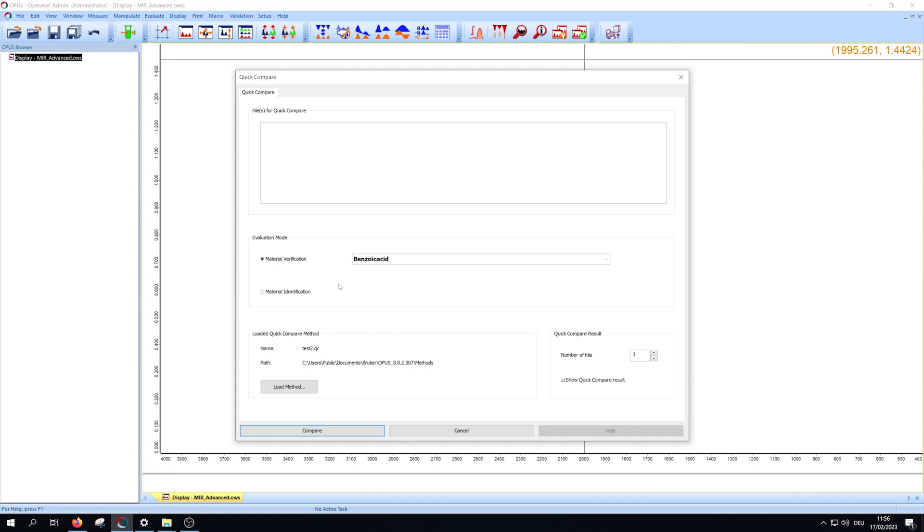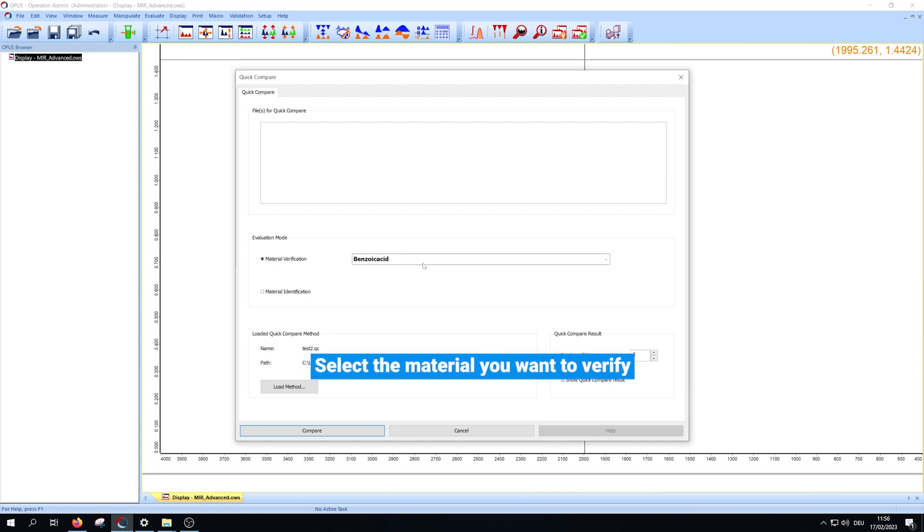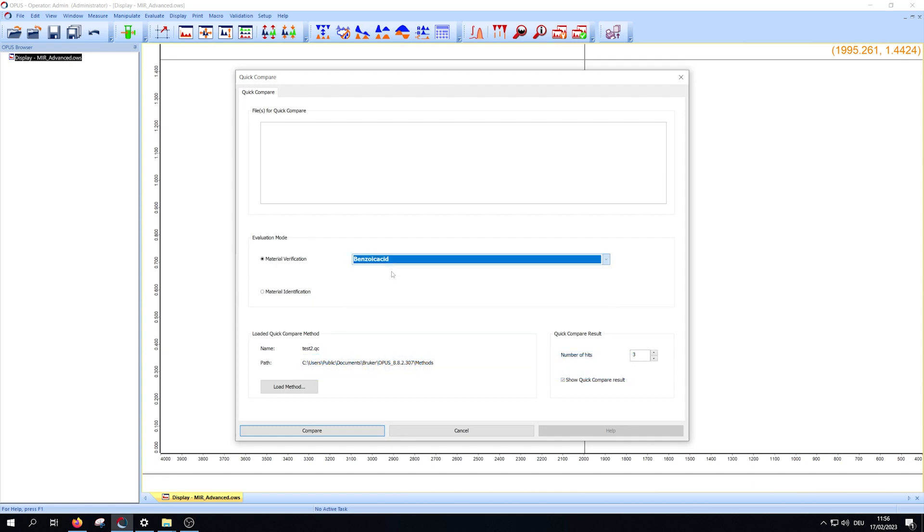If you want to verify a material, you have to select the expected one. Afterwards, just pull the spectrum you want to compare into the rectangle and press compare.